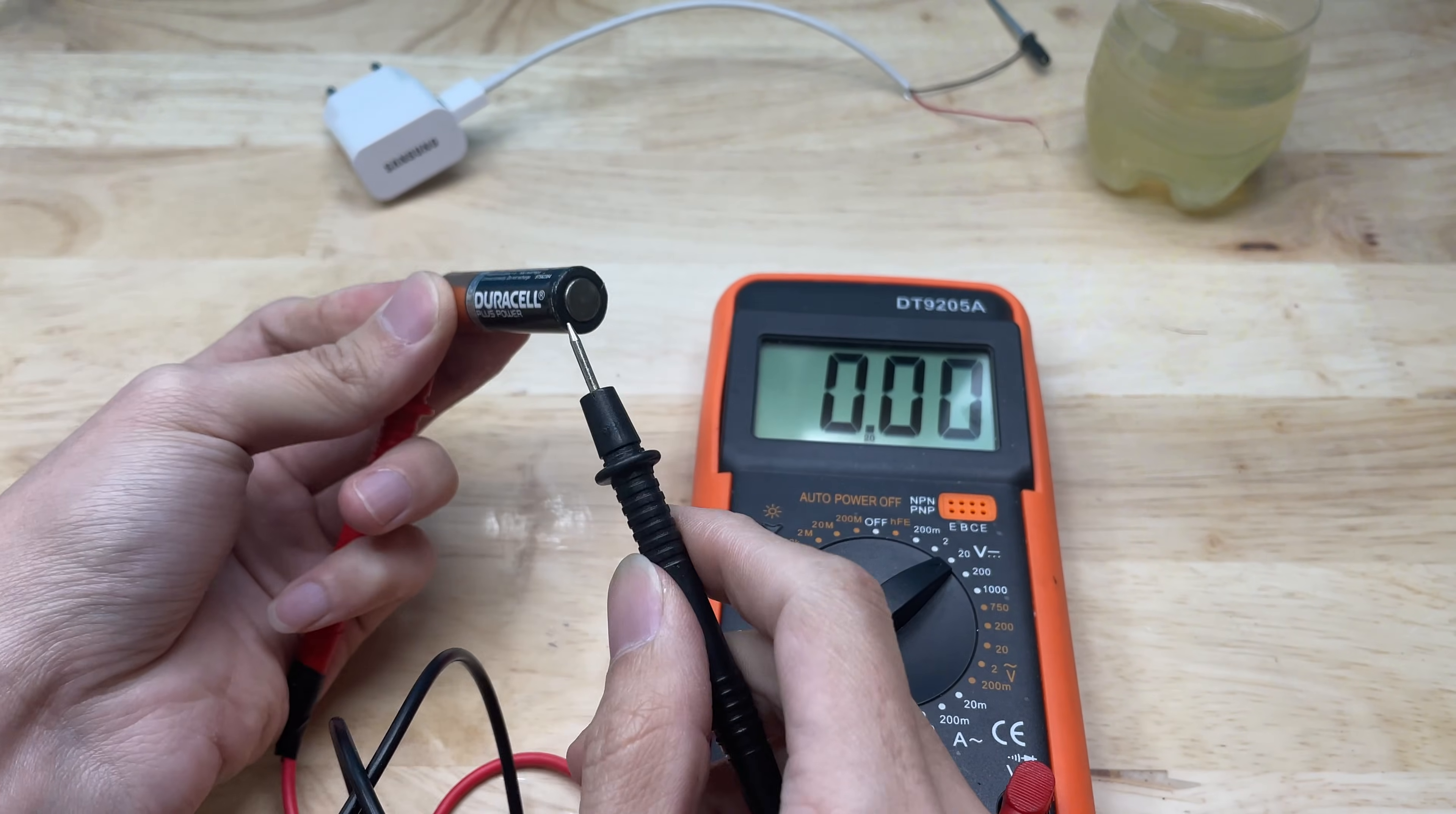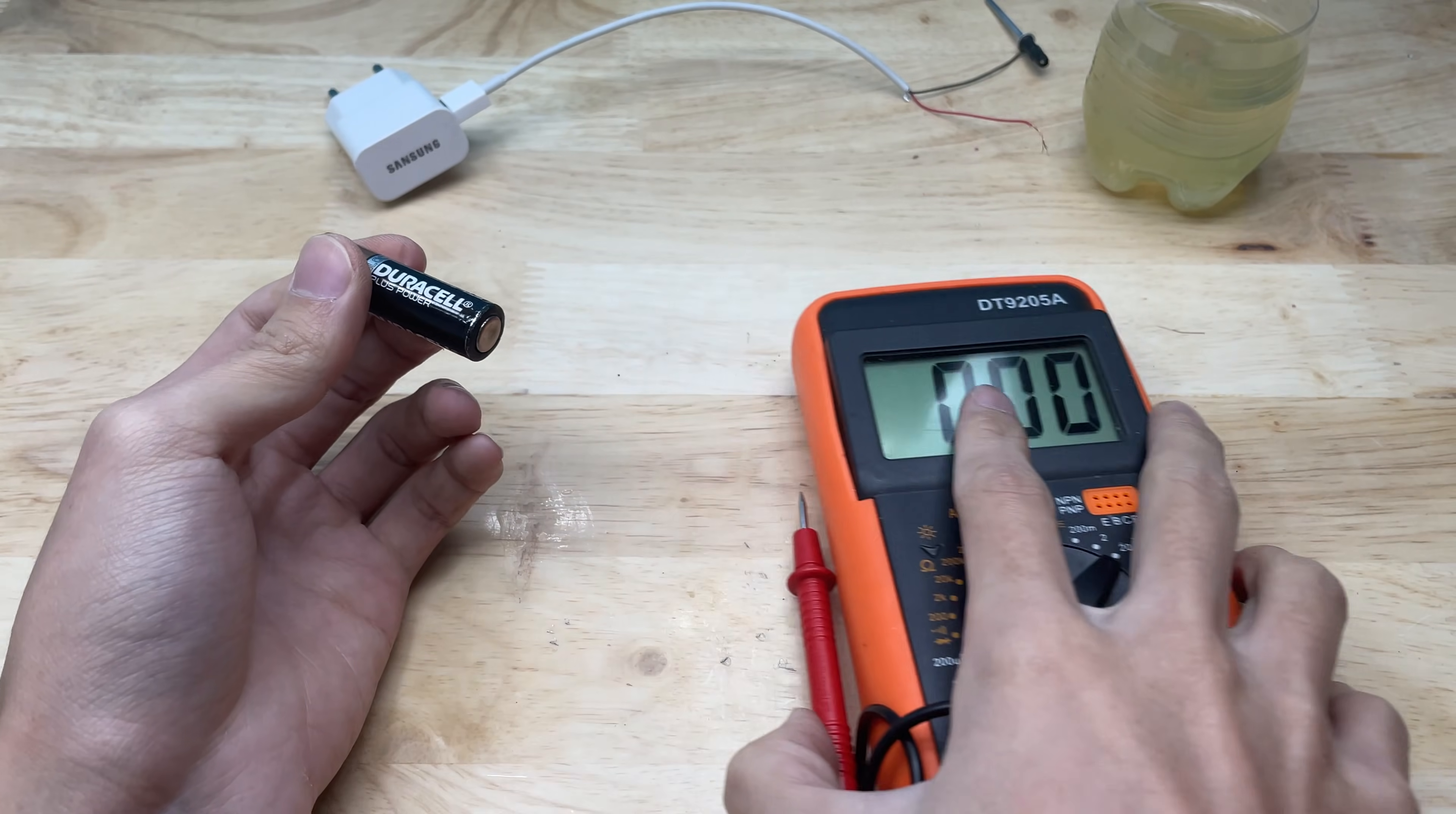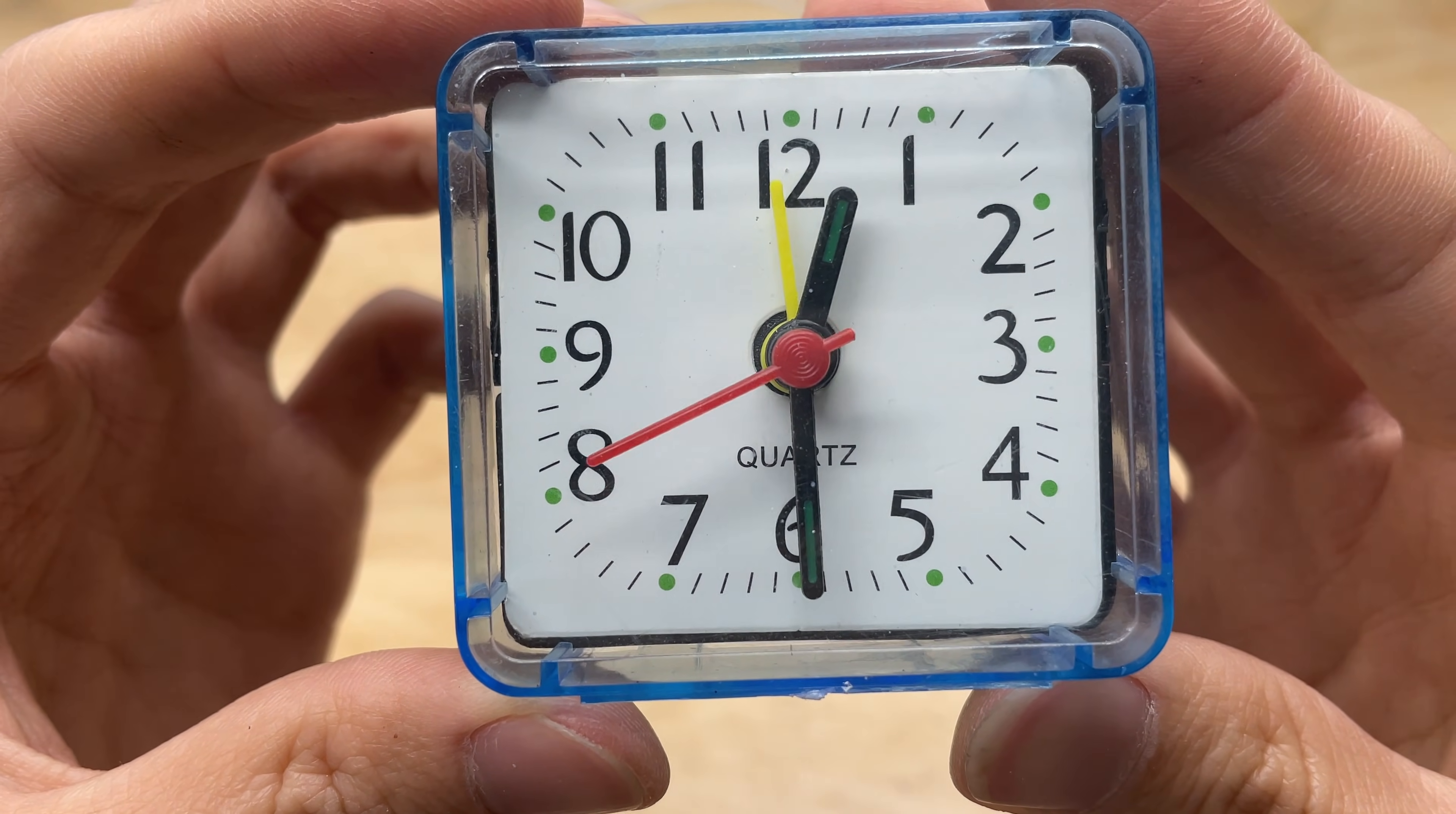When I installed the revived battery back into the alarm clock, I carefully placed it in its compartment, ensuring that the positive and negative terminals aligned correctly with the corresponding contacts. As soon as the battery was seated properly and the cover closed, the second hand began to move smoothly, followed by the minute and hour hands returning to their normal rhythm. The clock immediately started ticking, producing a steady, audible sound. Clear evidence that the battery was supplying sufficient power and making perfect contact with the internal circuit.